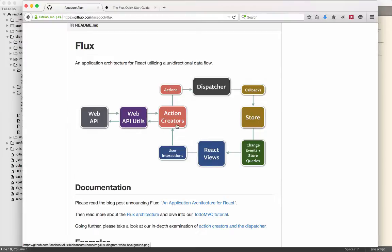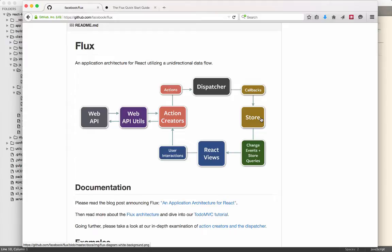The loading would occur by generating an action that calls the web API utils, which then returns, generates an action that hits the dispatcher, which will then feed that down to the store. And then the views register with the store so that they can receive notifications that the store has changed. And then the views go to the store to get that data.